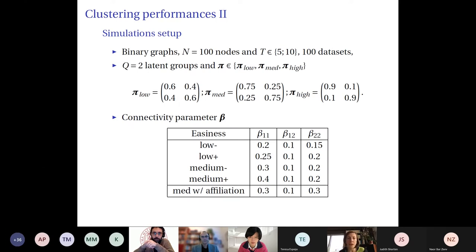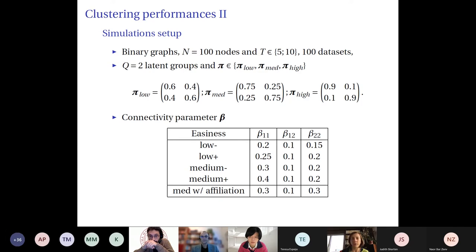The simulation setup uses binary graphs with 100 nodes, T equal to 5 or 10, and 100 repetitions. We considered Q equal to 2 latent groups and three different scenarios for the transition matrix: from low stability (groups change often) to high stability (groups rarely change). We combined this with different scenarios for connectivity parameters, ranging from easy to recover (medium plus) to difficult (low minus, where parameters are very similar).